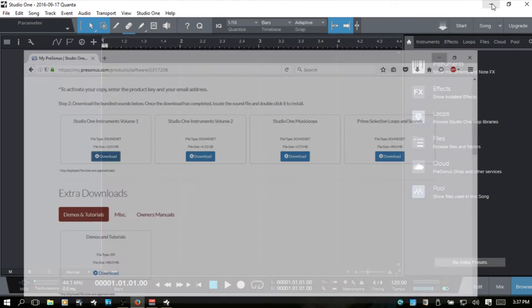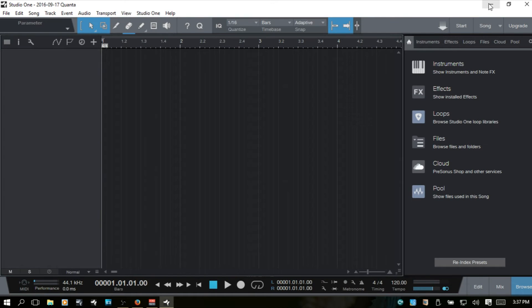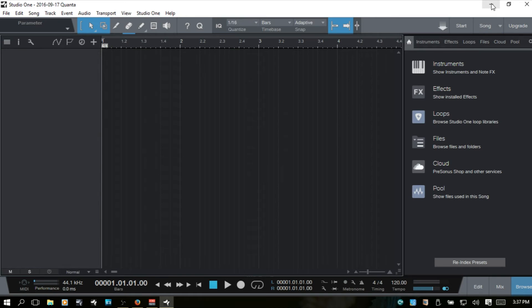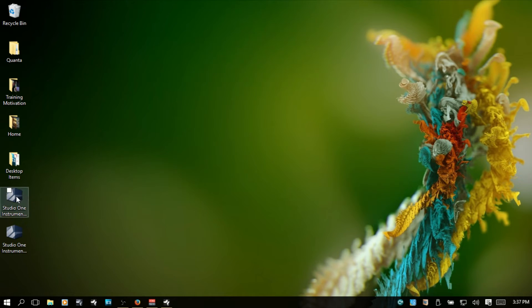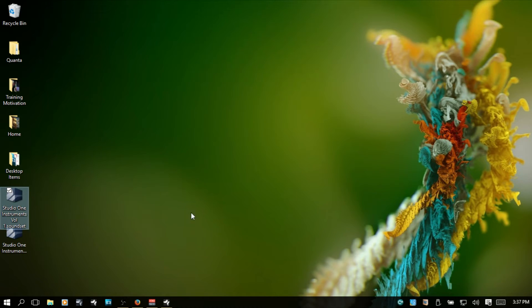And now, I've already done this. My default location to save files from the web is to my desktop. So, I now have the Studio One Instruments Volume 1 and Volume 2 here.